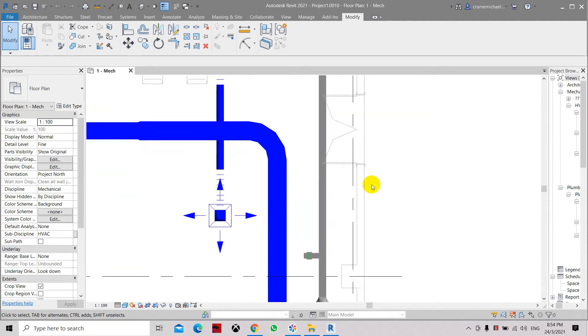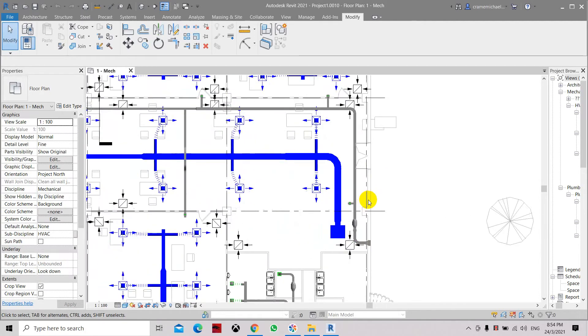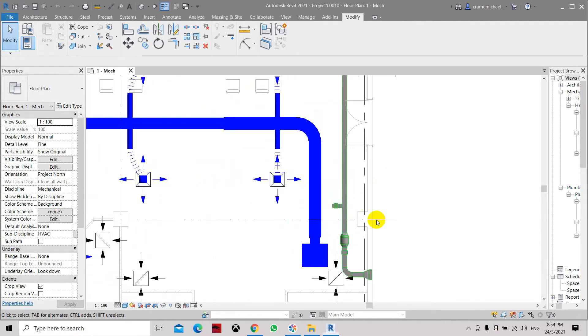Here I'm going to show you how to create a duct riser. Let's say you have a duct from the ground, from the floor level going up.